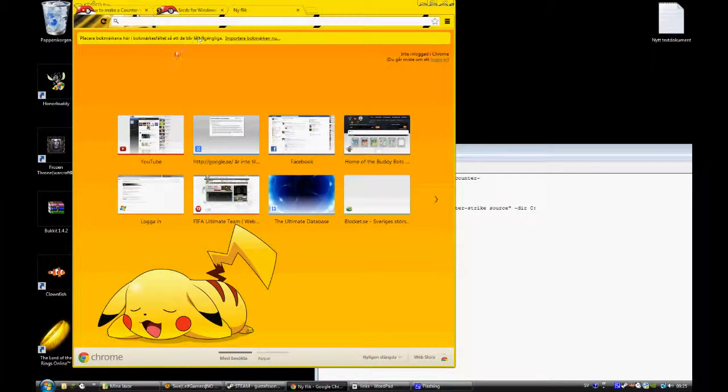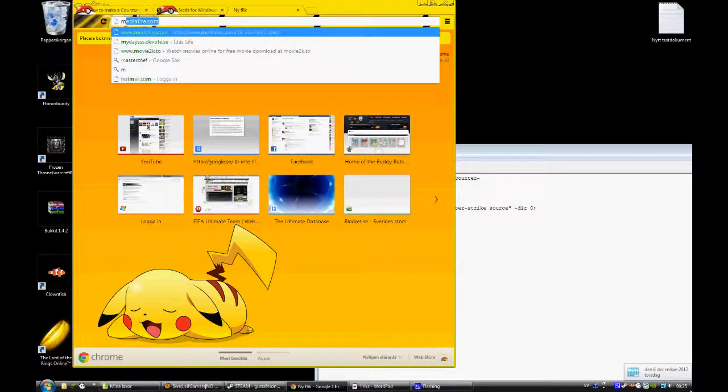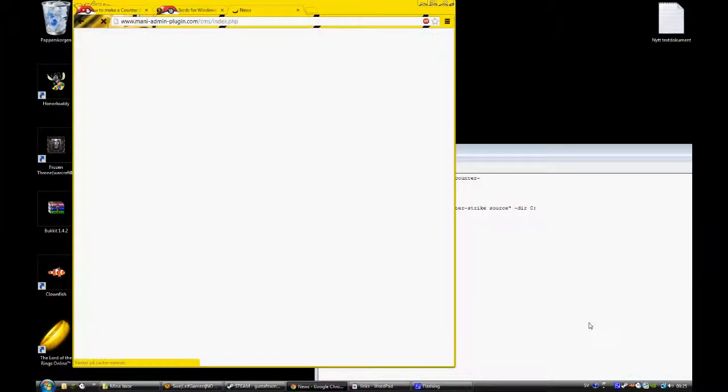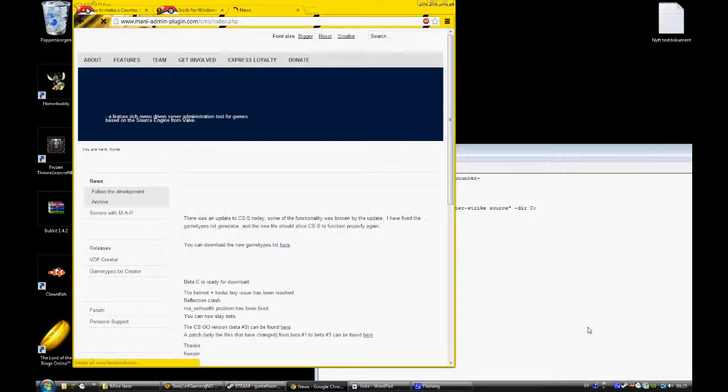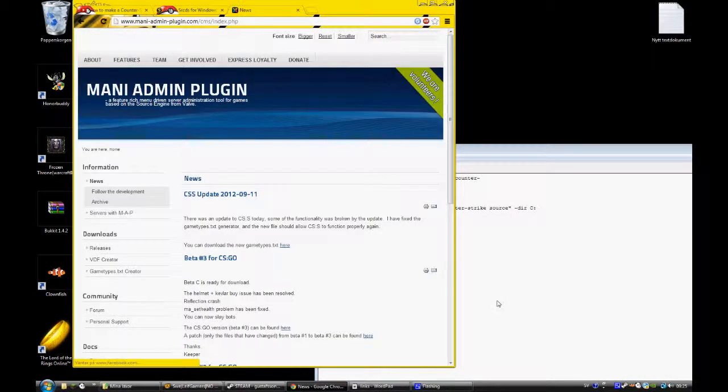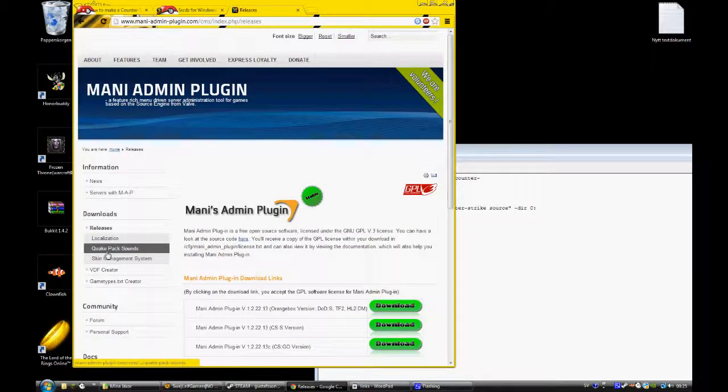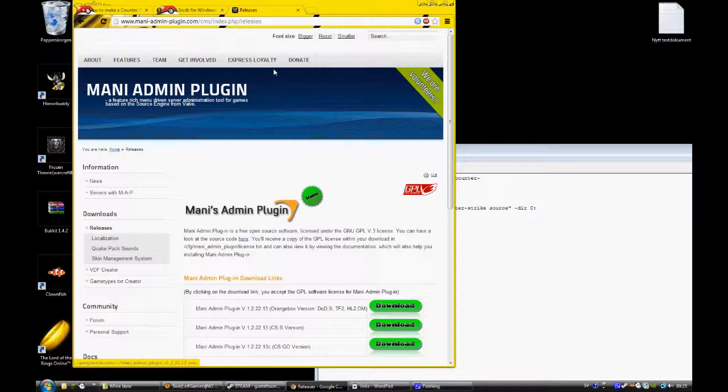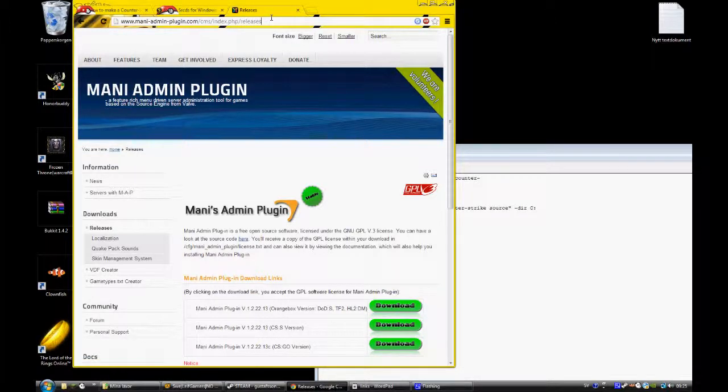And Mani Admin Plugin, download this CSS version.